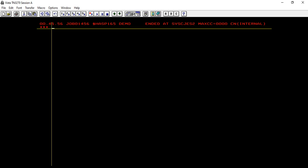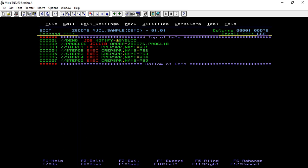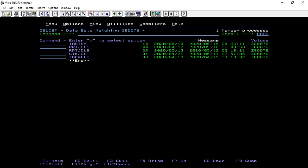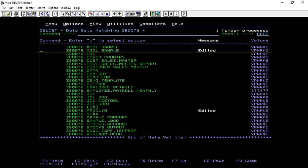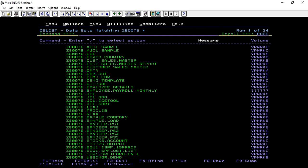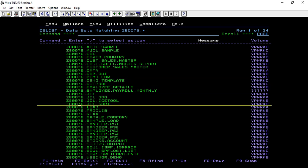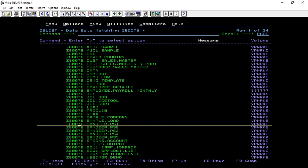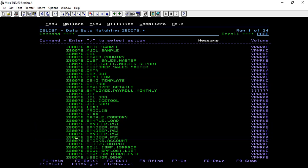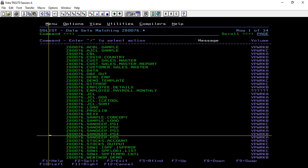You can see the job has submitted with the max CC 00. Let us confirm if the PDS has been created. Yes, the PS has been created with name PS1, PS2, PS3, PS4 using a catalog procedure.